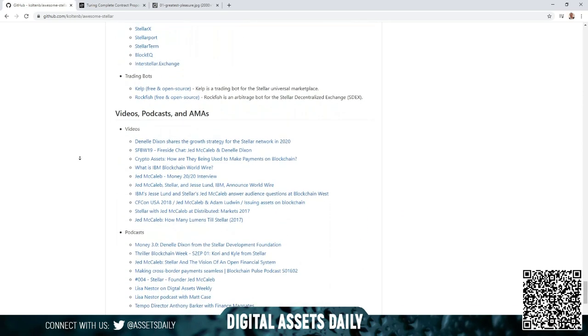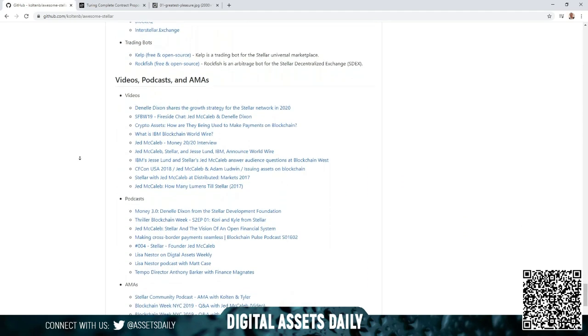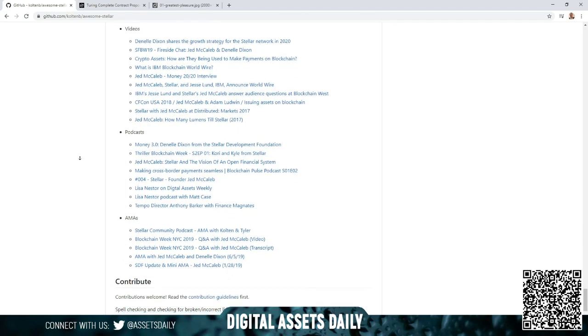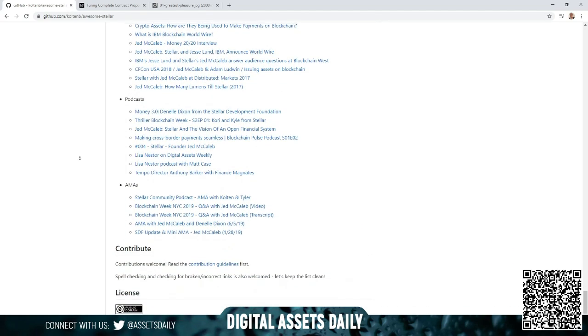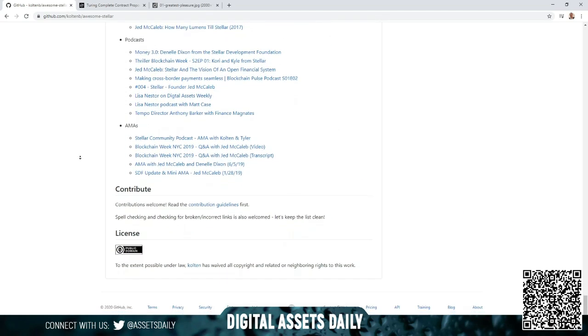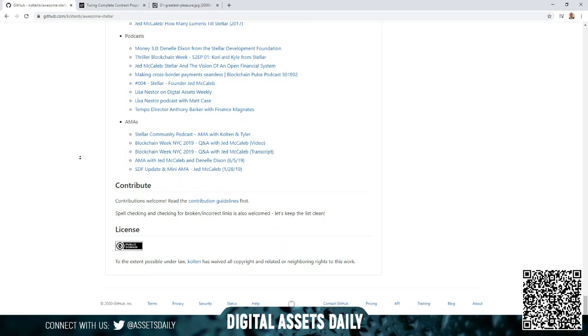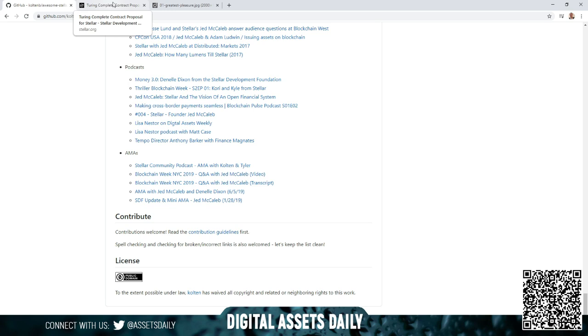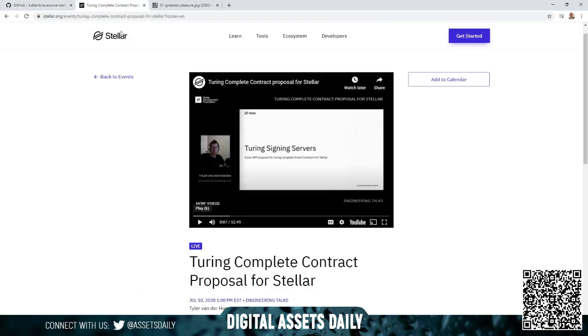And again, if you're interested, for those of you who have DM'd me and private messaged me in regards to the investments for your IRAs and your 401ks, we will always have the link to the iTrust Capital in our description below as well.